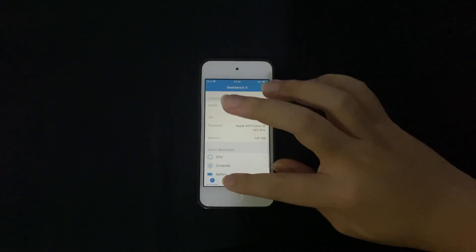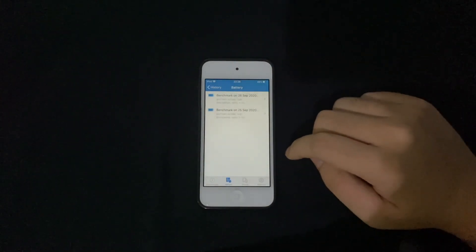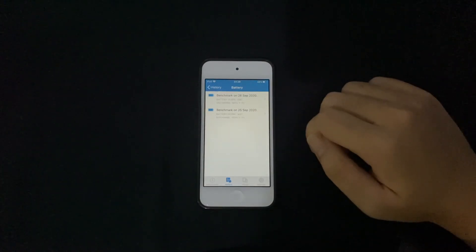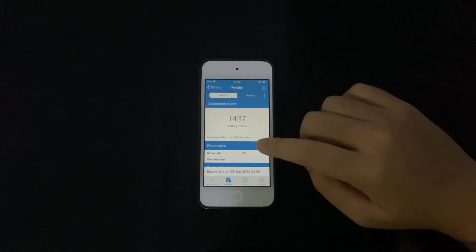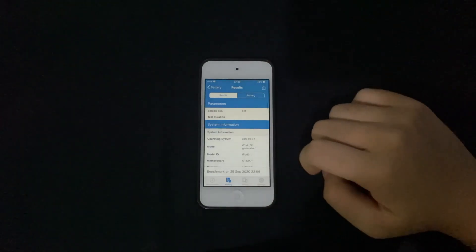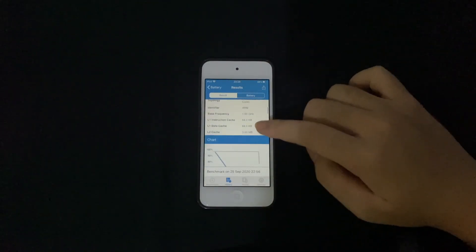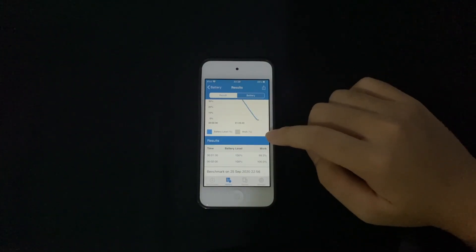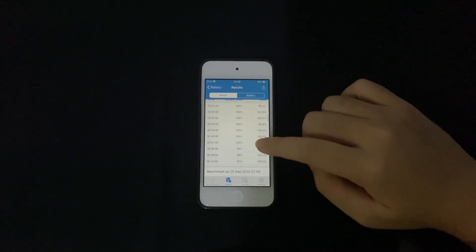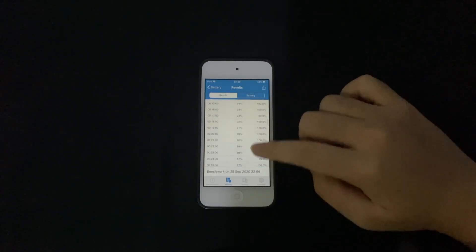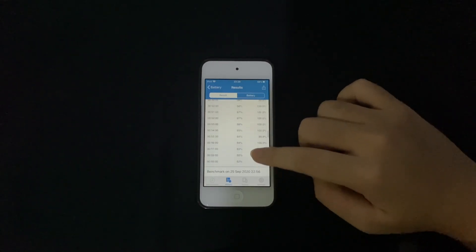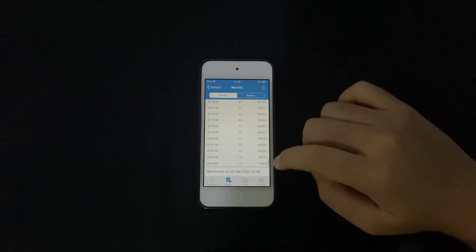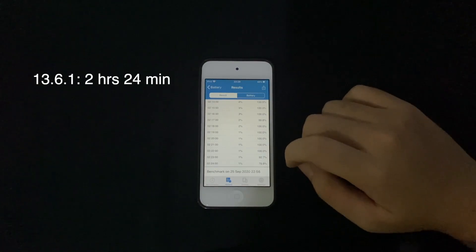Let's look at the history — battery. At the top here is 14.0.1, and down here is 13.6.1. I can see 13.6.1 is 14 hours 37 minutes. And the graph for 13.6.1 shows 1 hour and 23 minutes... actually wait, that's 2 hours and 24 minutes total. You can see every minute when it drops — it drops to 1%.